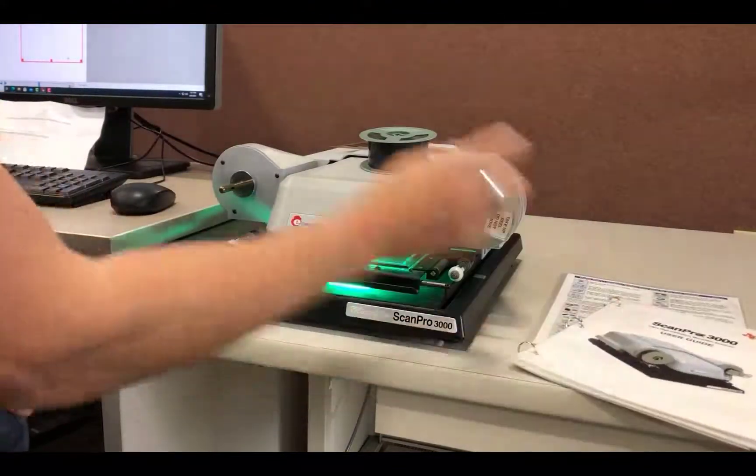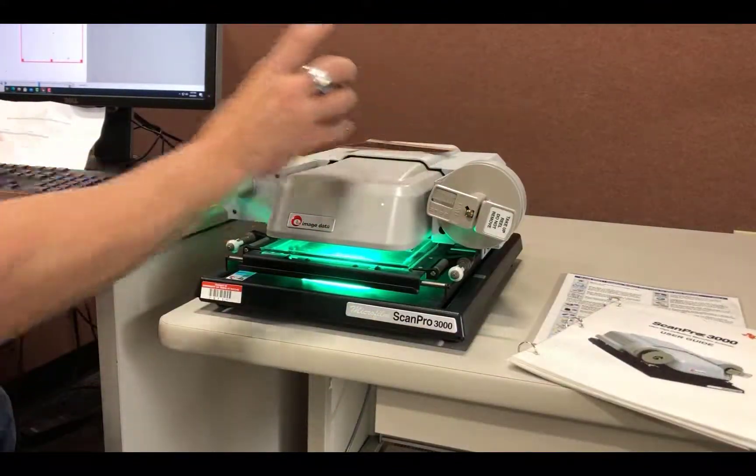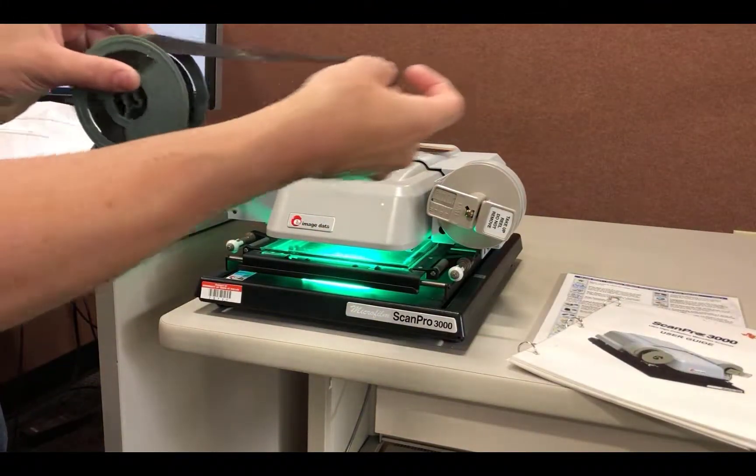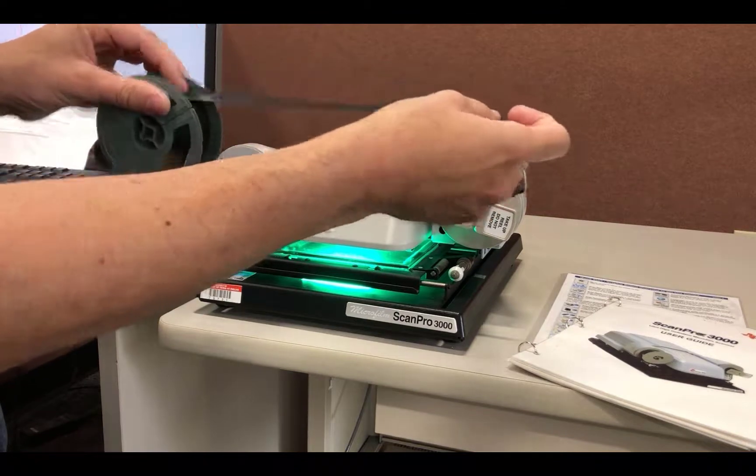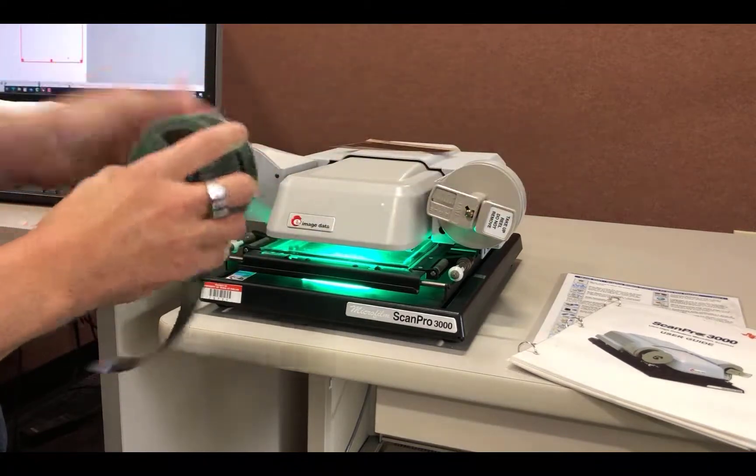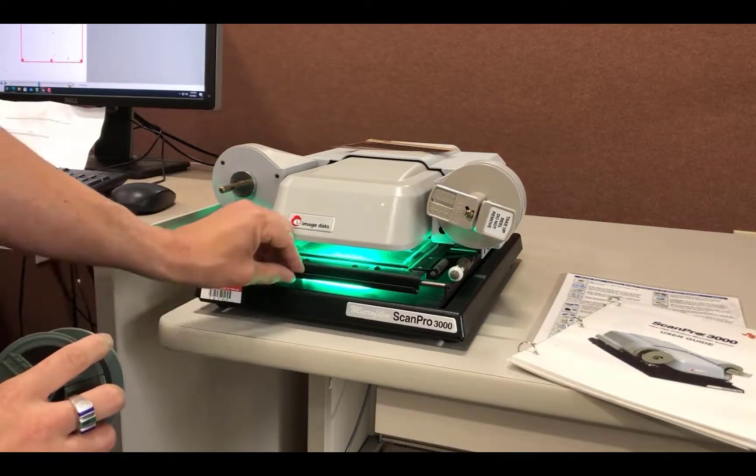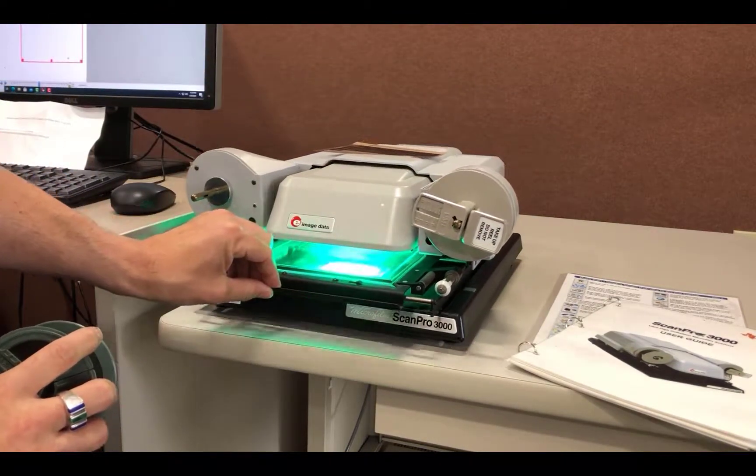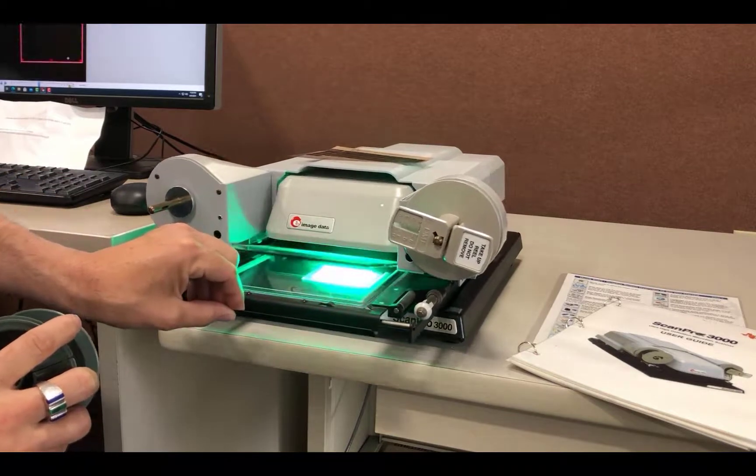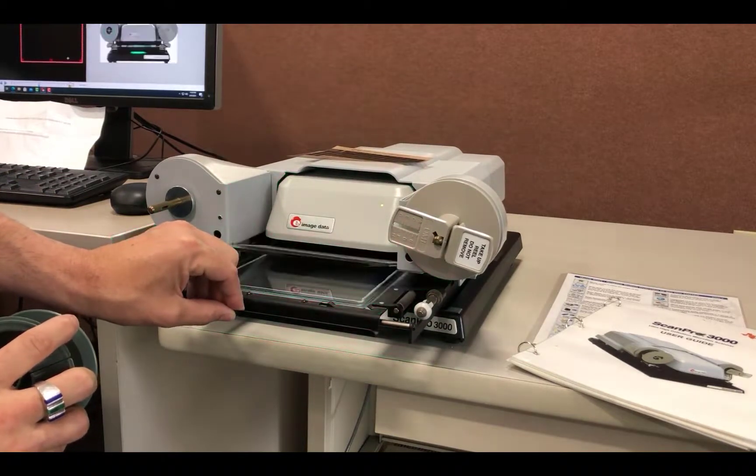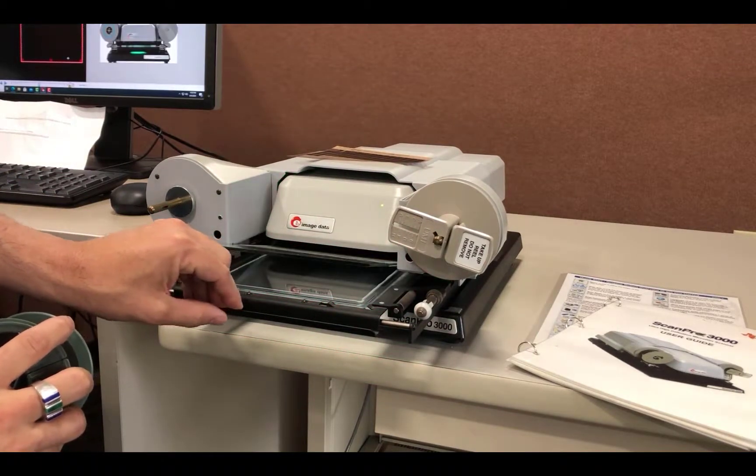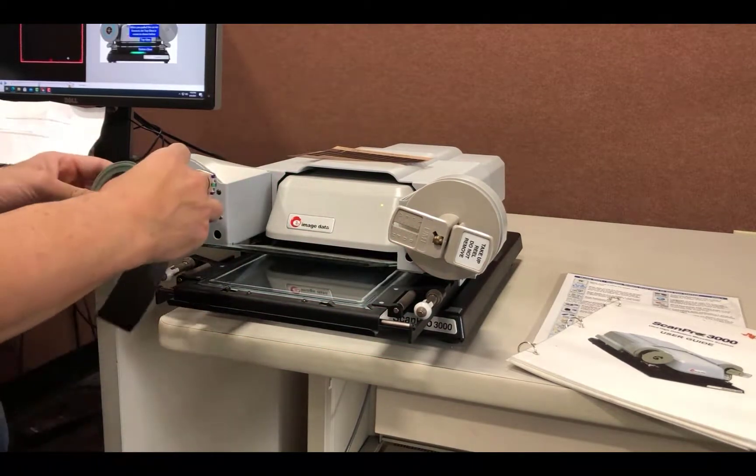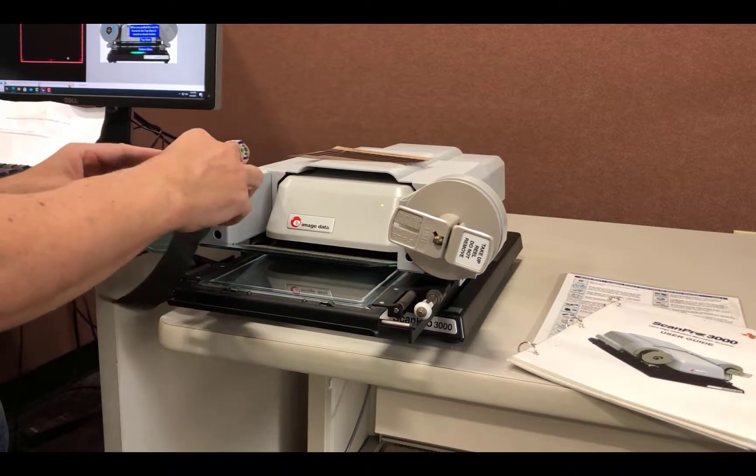Now we are ready to load our film. Gently pull the tray towards you until the top glass automatically lifts. Load the reel of microfilm on the left side of the machine with the film going clockwise.